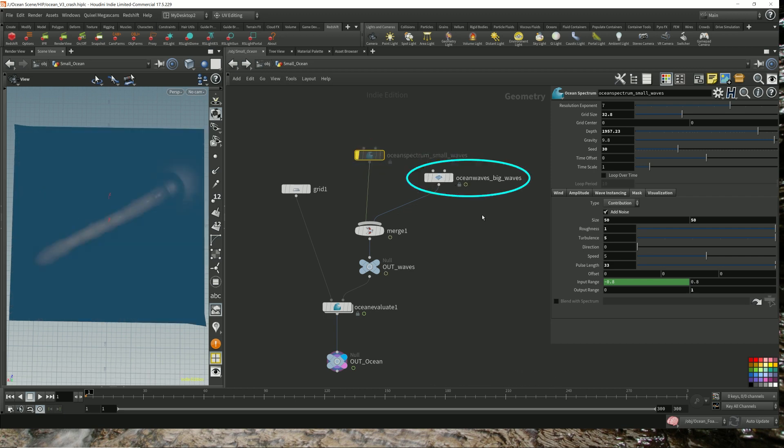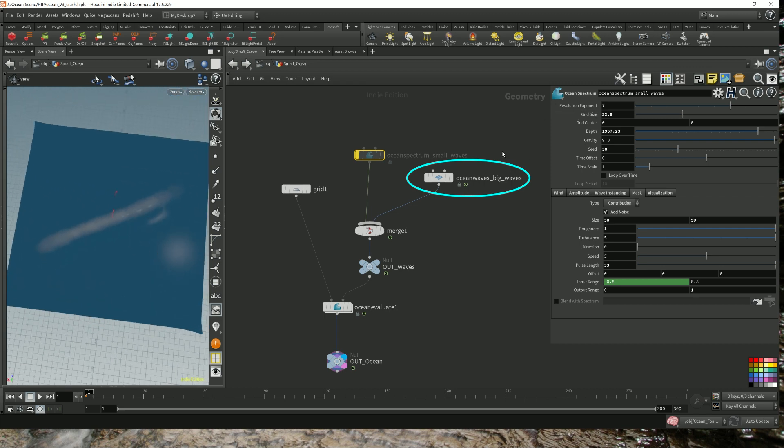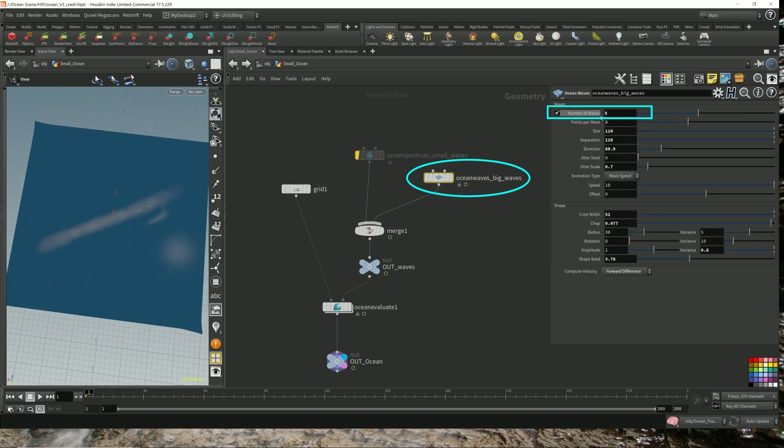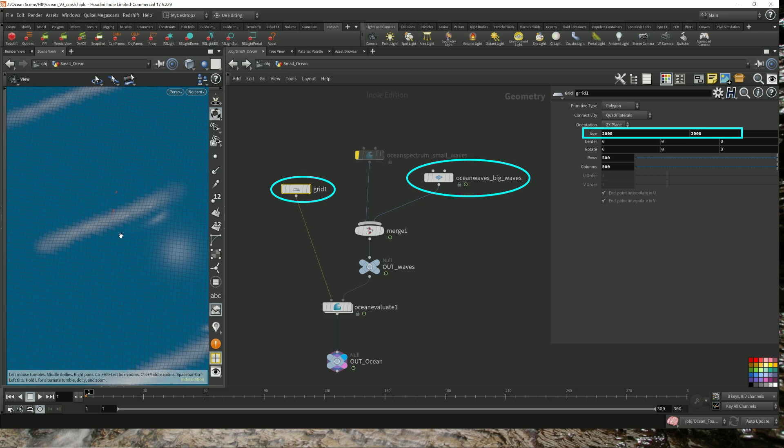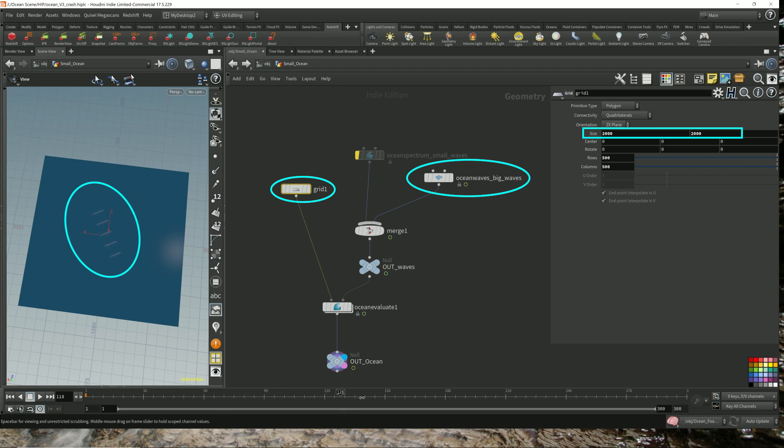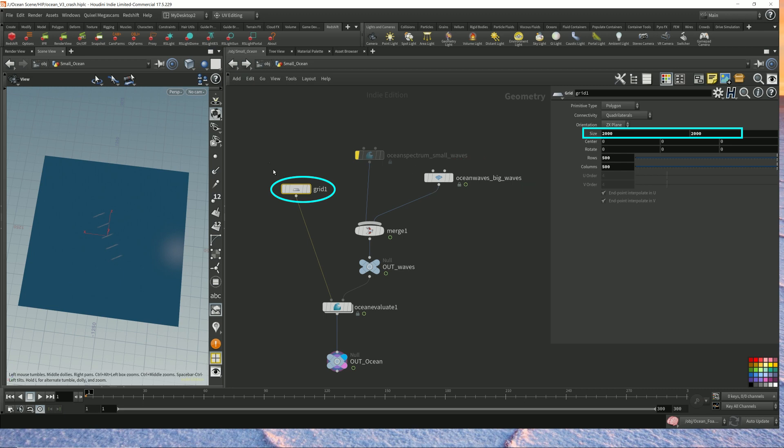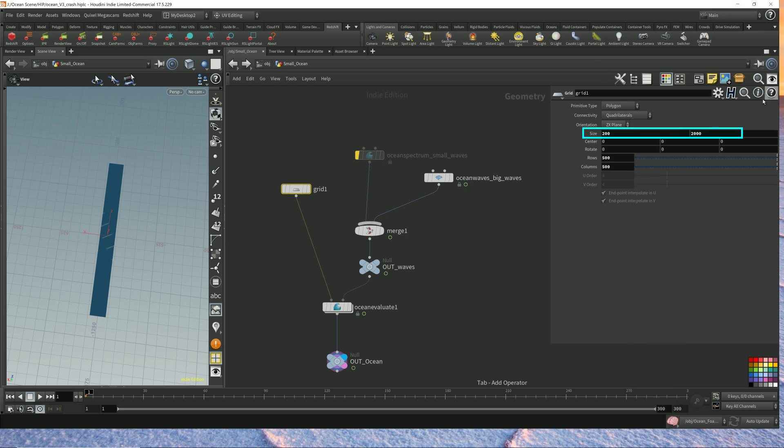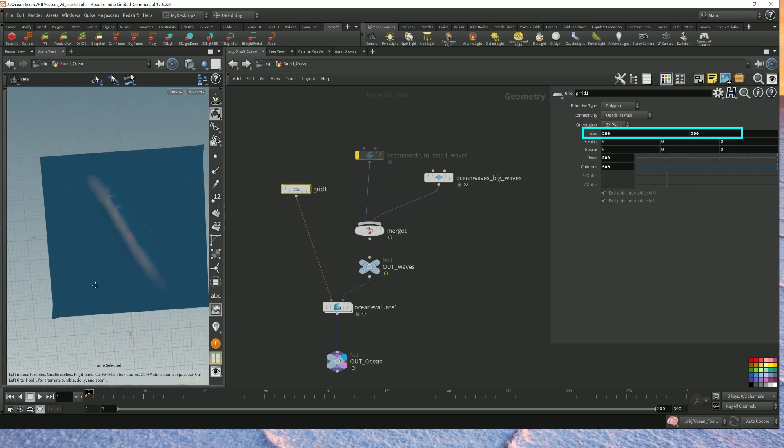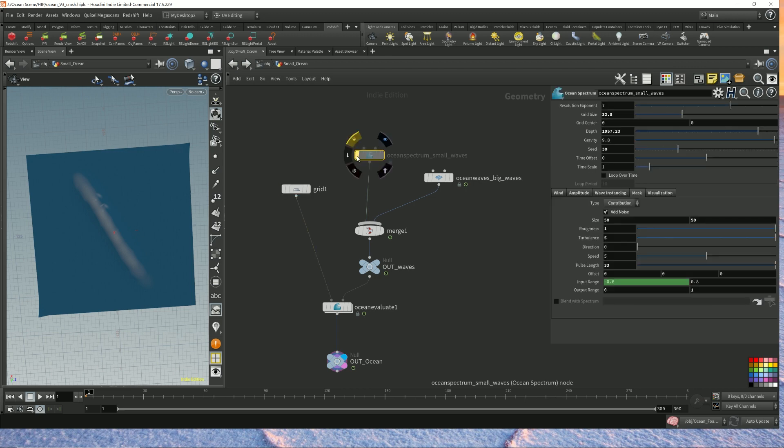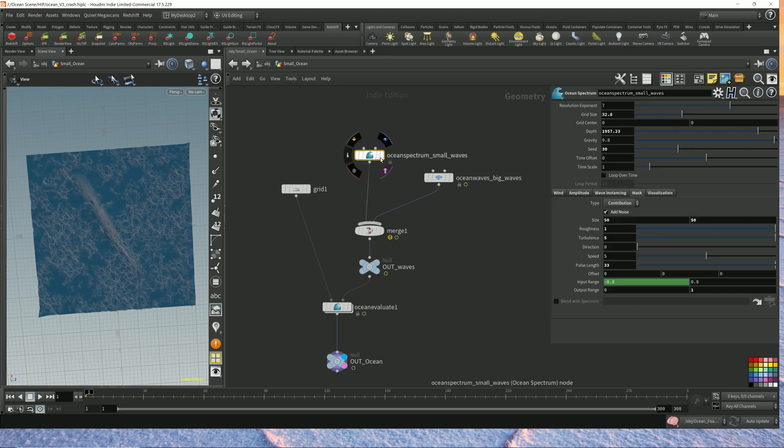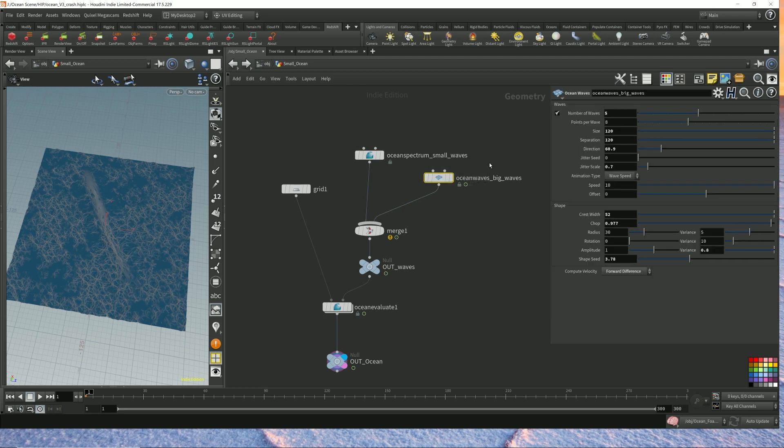Next, I have an ocean wave. I added five of them, but for you to see it, I have to increase the size of the grid. So you see the five larger waves. I take the ocean spectrum that gives me all my smaller waves and my ocean wave node, which provides the larger individual waves, and I merge them together.